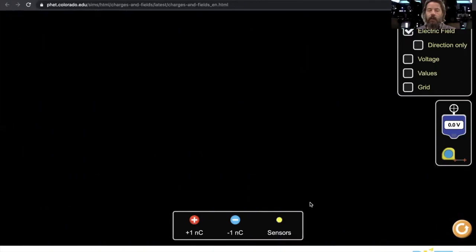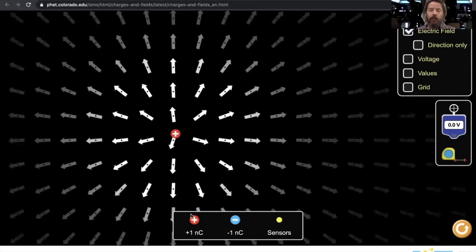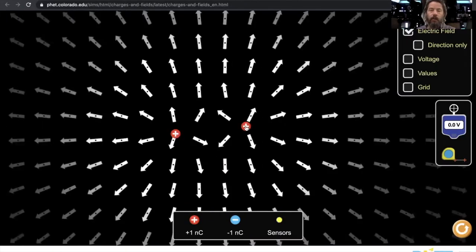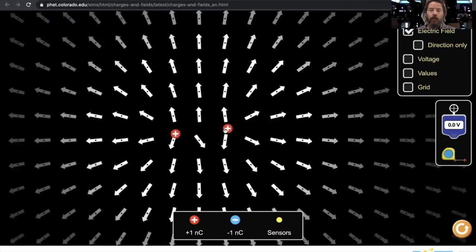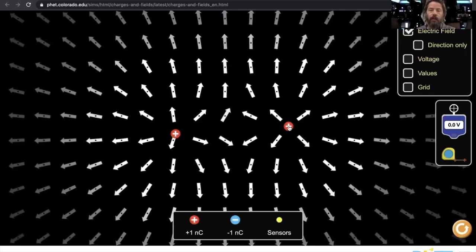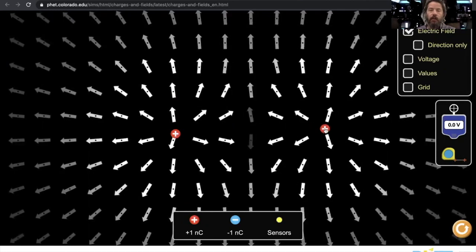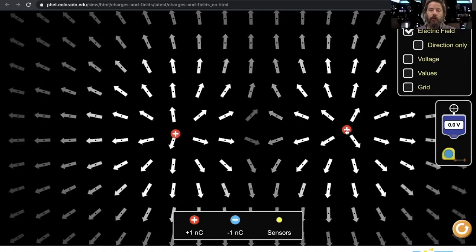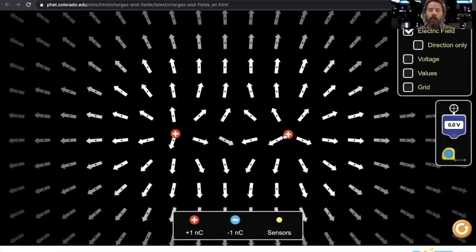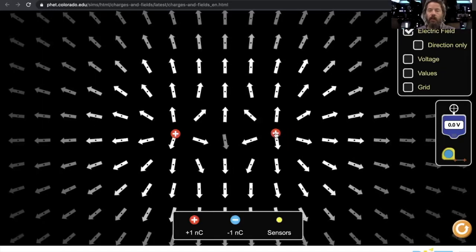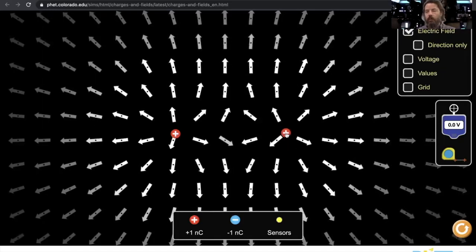And then I can do like charges. If I put them together, you can see how they actually don't... there's a point where they actually don't link up with each other. They actually push apart.